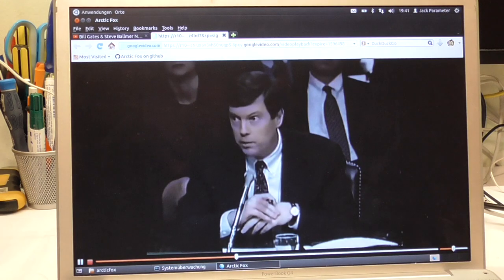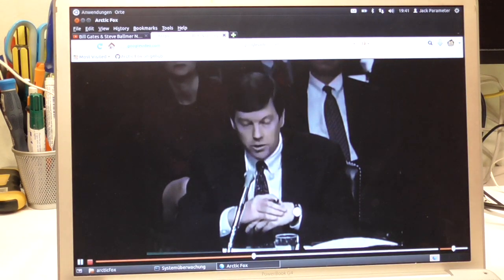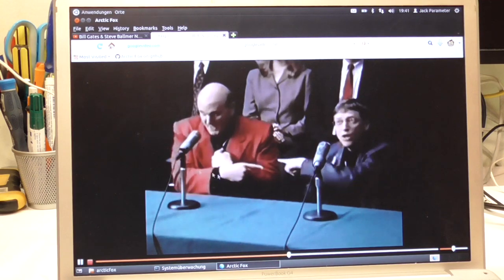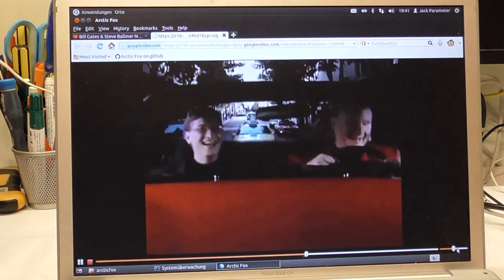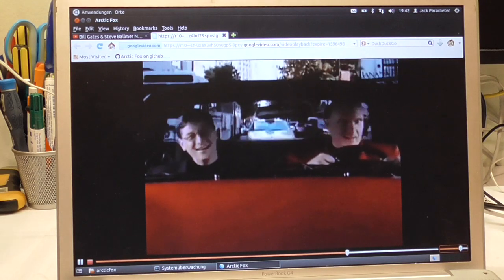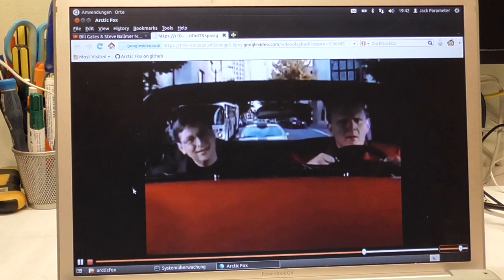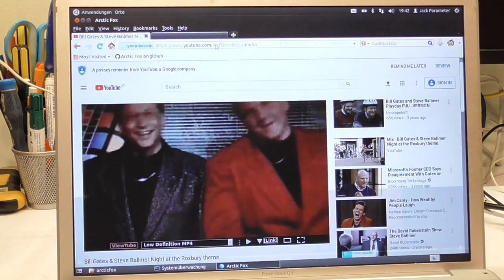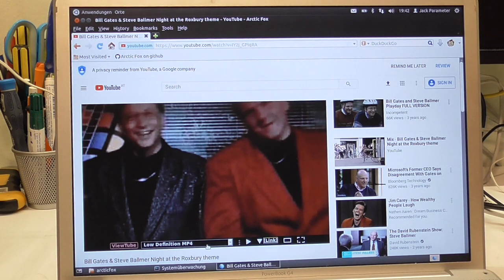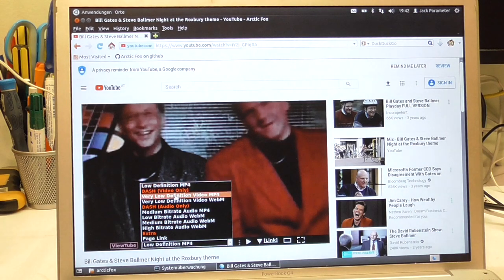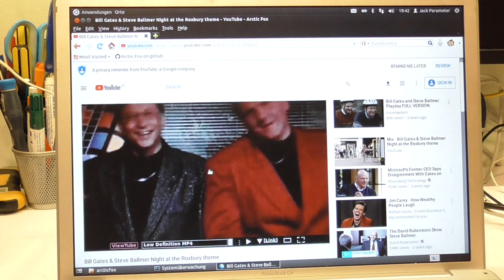YouTube playback on a PowerPC — I knew I could get it working, just didn't know I had to press that other arrow, which is a little embarrassing. But there you go. I mean, this is a low quality video but it played smooth — no problem, nothing at all. This is all just low definition, but if I go somewhere else —